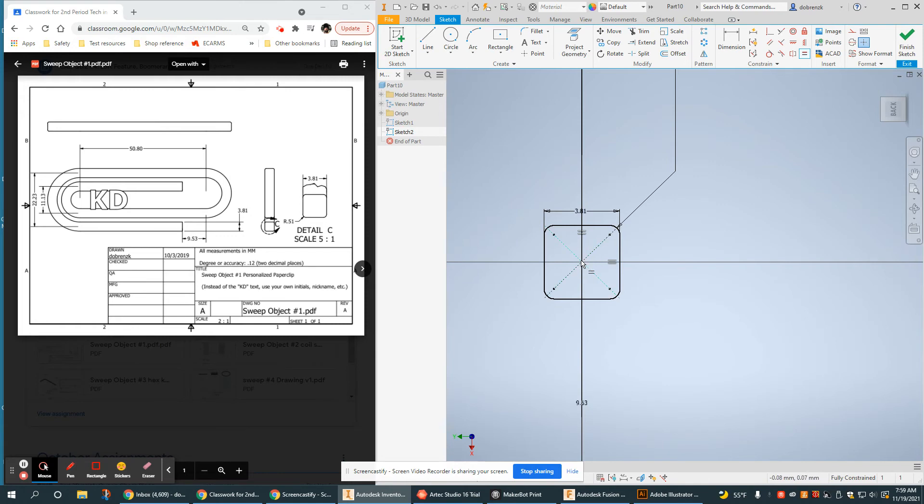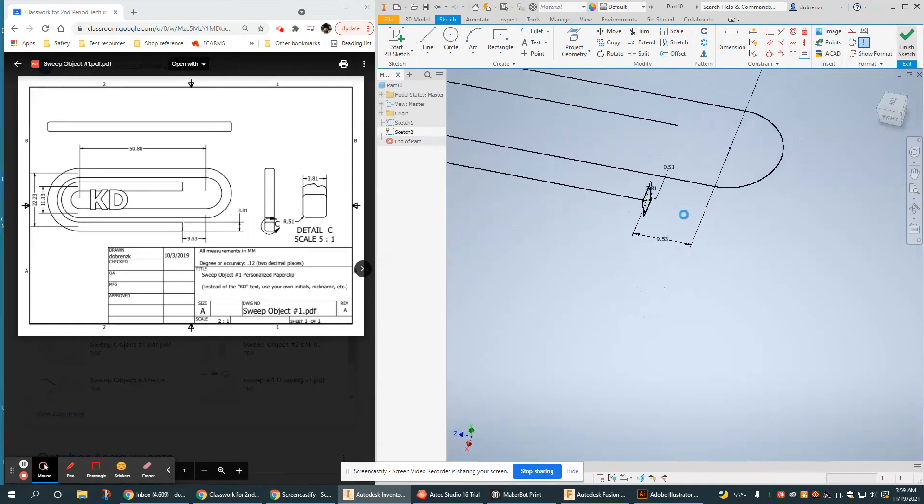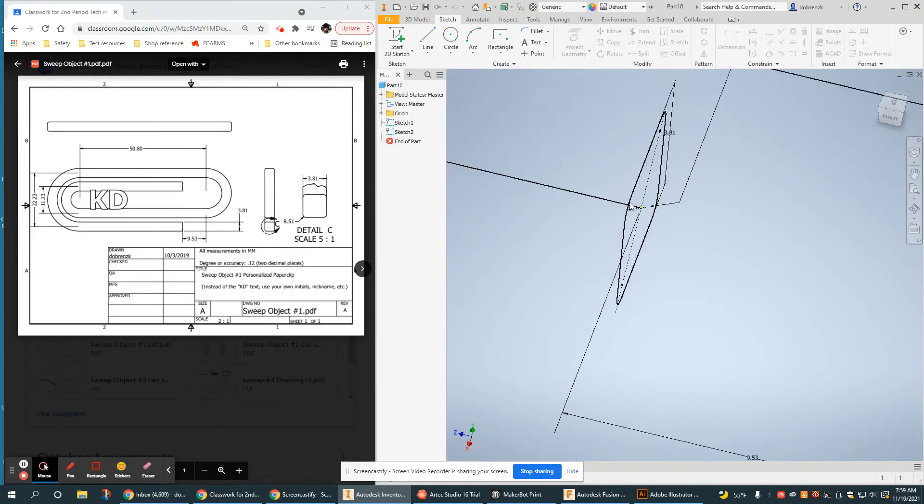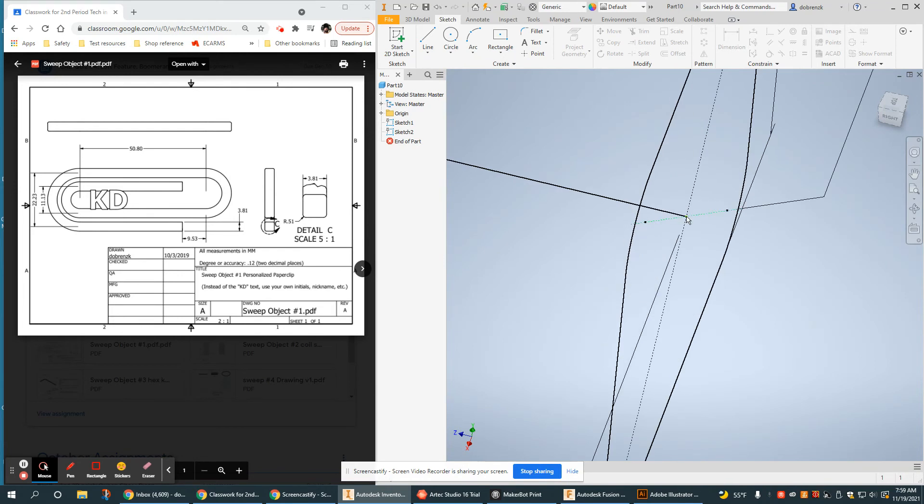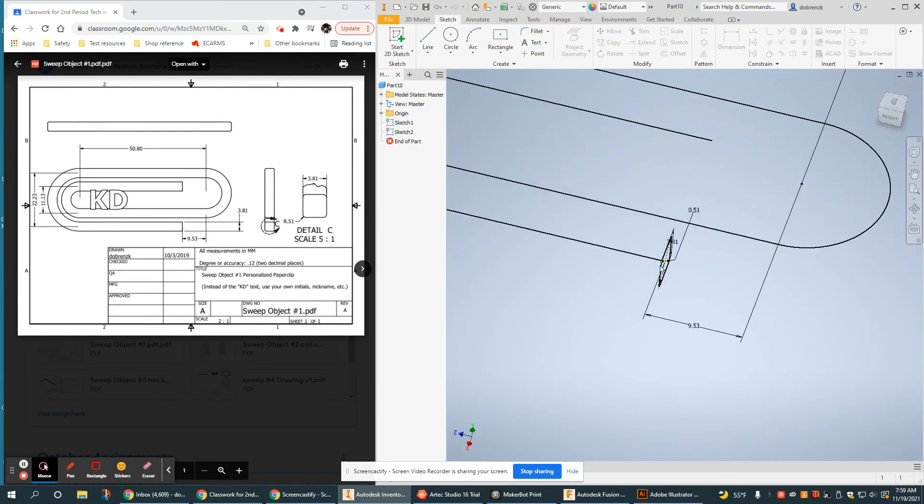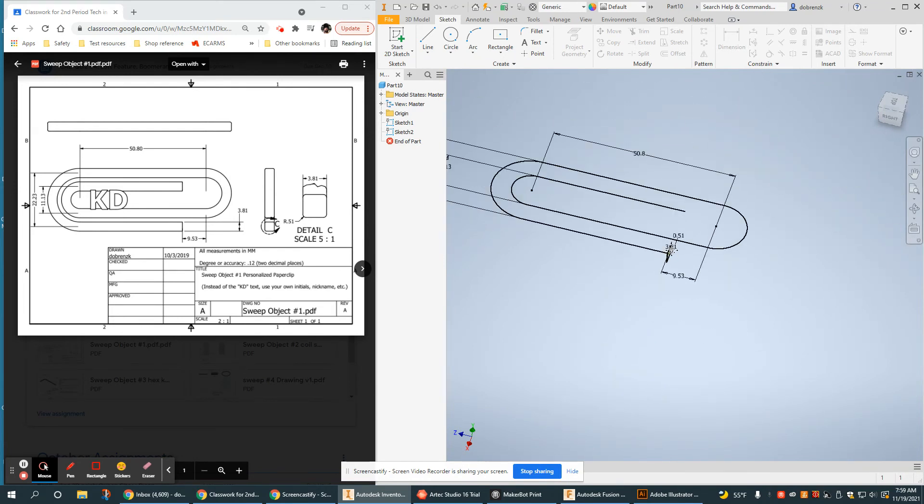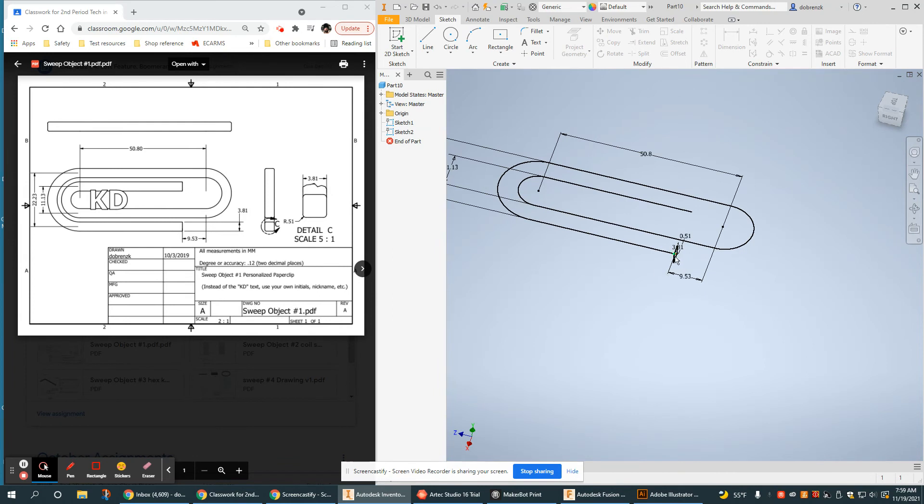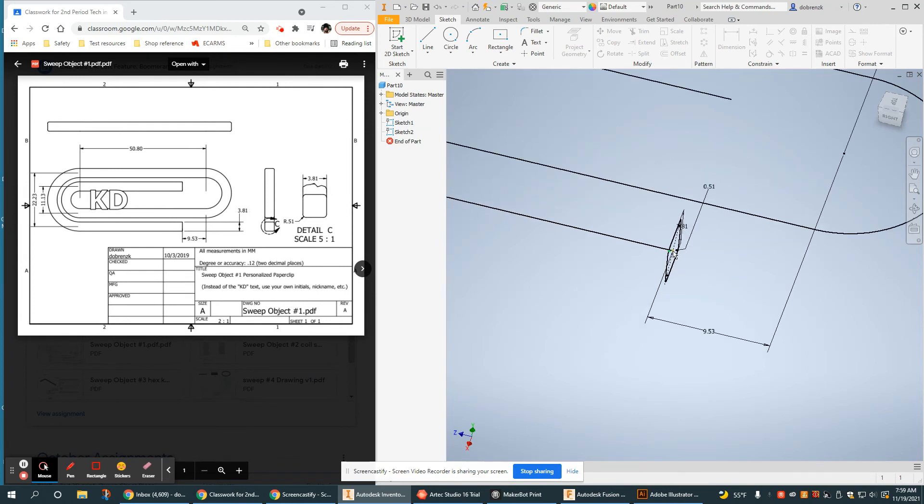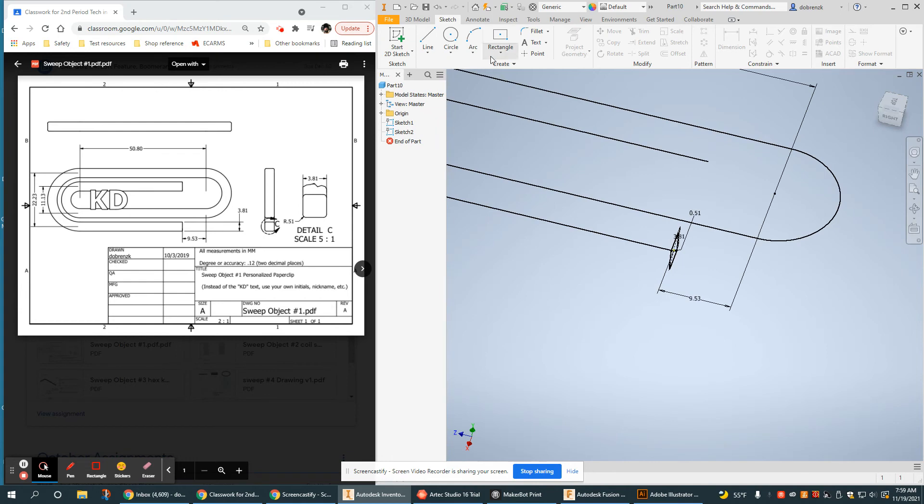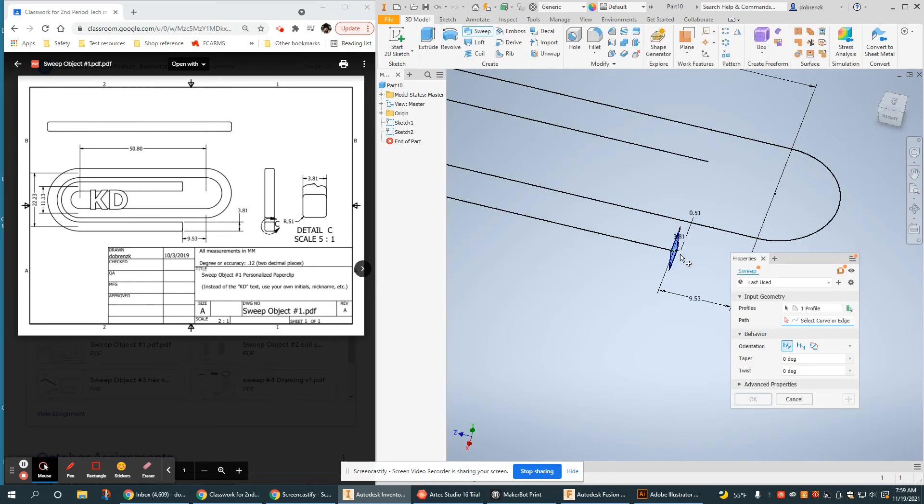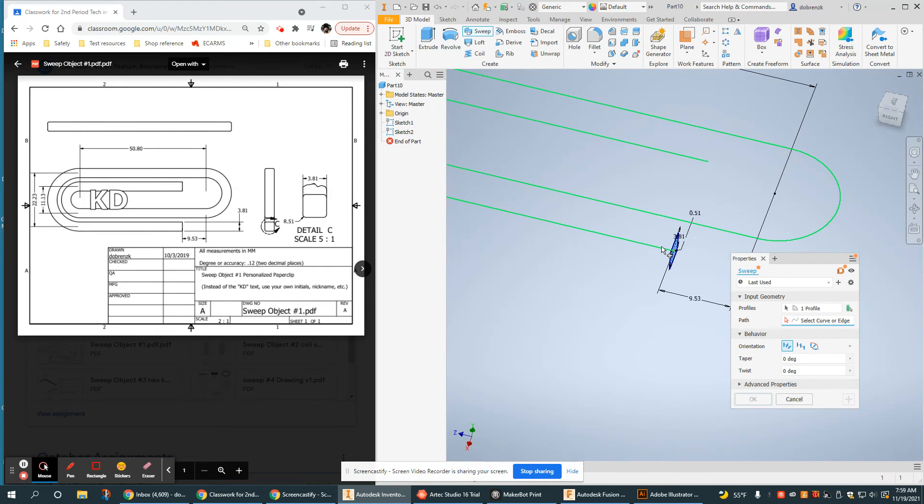Now since this point between the two sketches was the origin, it should recognize it no problem. But if you were not working on the origin planes, then you would need to make sure you projected that. I say that again because it will not work without it. The computer needs some point of contact between these two points.